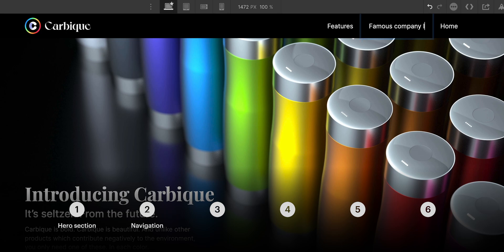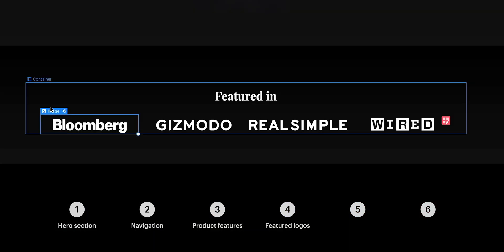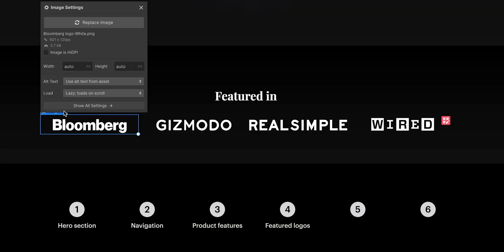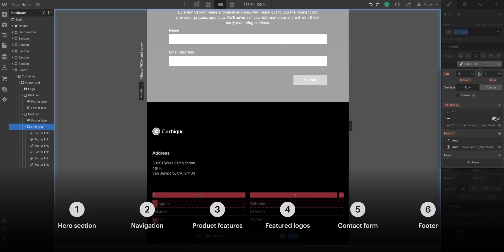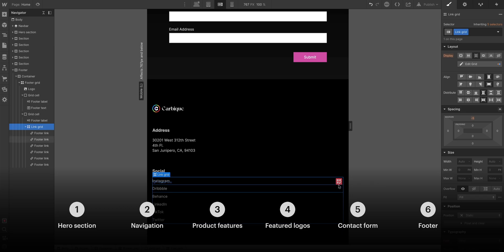Then we moved into Webflow. Using our Figma reference and our Cinema 4D and After Effects assets, we built out our hero section, the website navigation, we did the product features, featured logos from important companies, a CTA — call to action — with a signup form, we built a footer, and we optimized all of this for mobile.